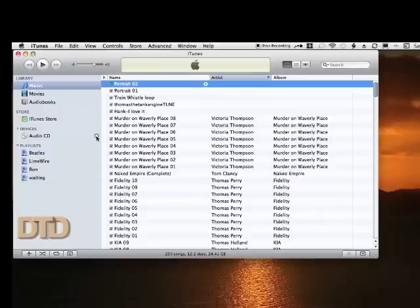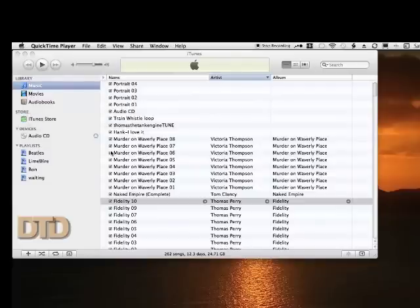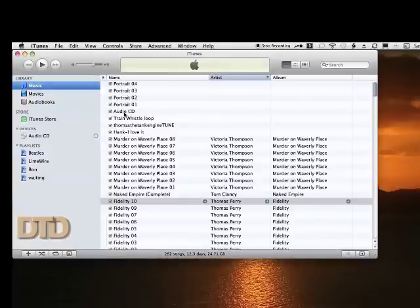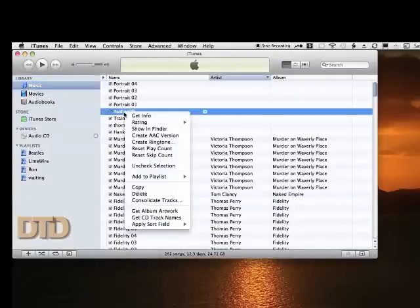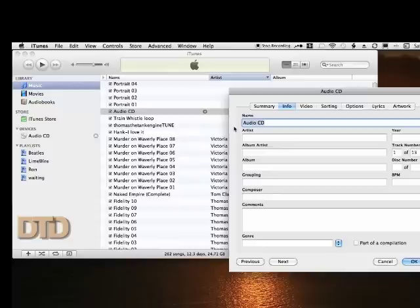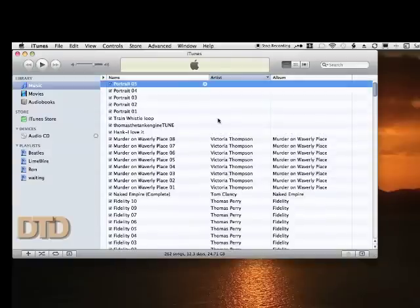All right, my fifth audio CD has finished. It's here, it's bold faced, it's ready for me to give it a name. I'm going to give it Portrait 05. I'm going to say okay. Now what I'm going to do is I'm going to do a shift-click from five to one and choose all these together.